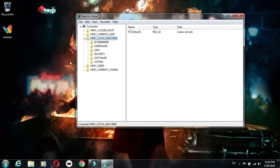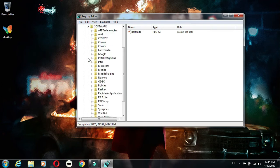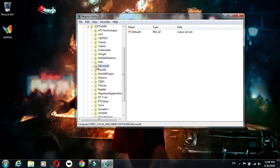Click on HKEY_LOCAL_MACHINE. Now click on Software, click on Microsoft.